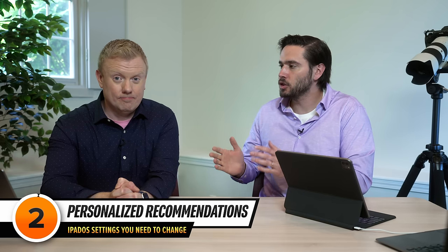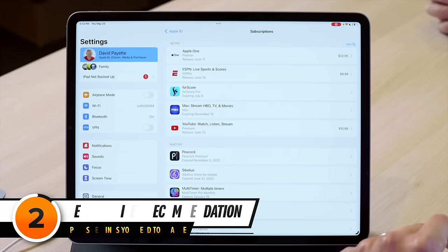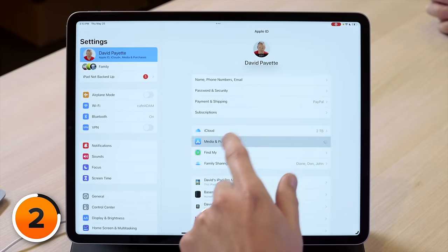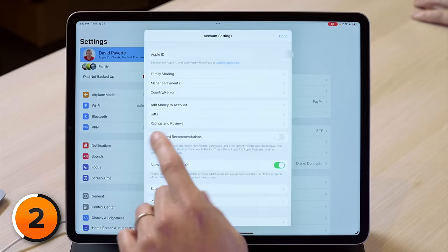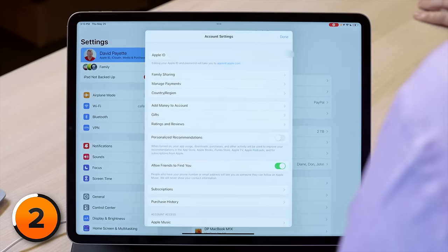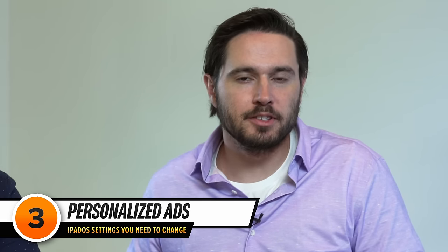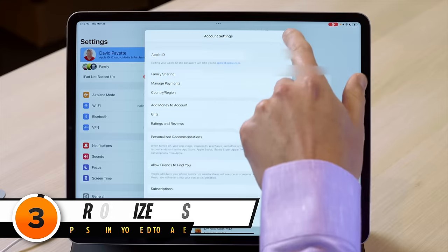And speaking of purchases, let's cut down the amount of information Apple collects about you to sell you stuff. I'll tap back to subscriptions, back to Apple ID, and then tap media and purchases, then tap view account. Turn off the switch next to personalized recommendations. When I go to the App Store, I usually have a specific app in mind — I don't need Apple saving my data to give me more personalized recommendations.